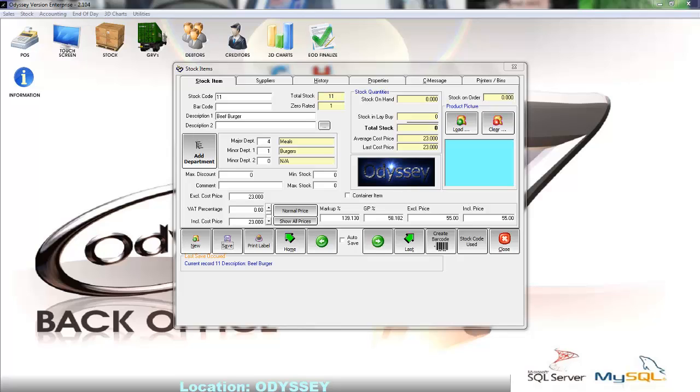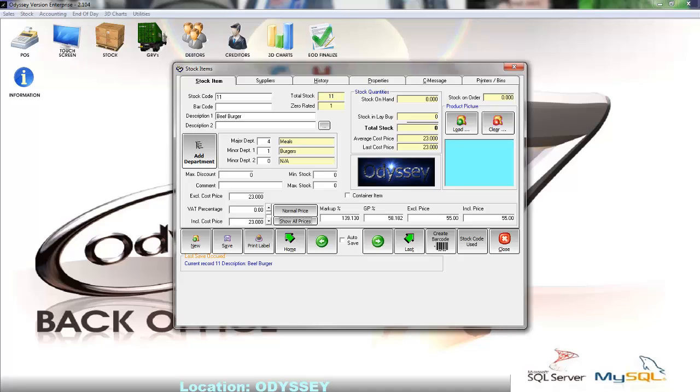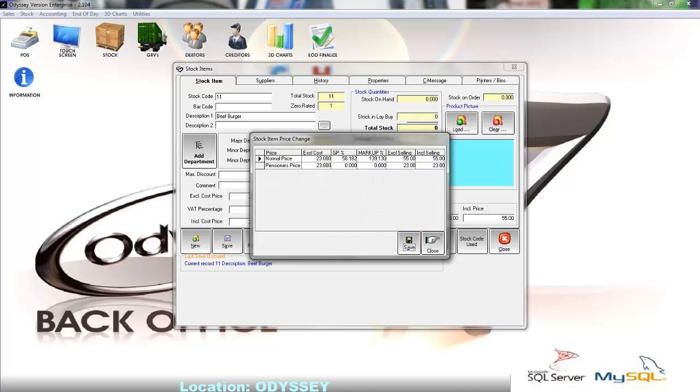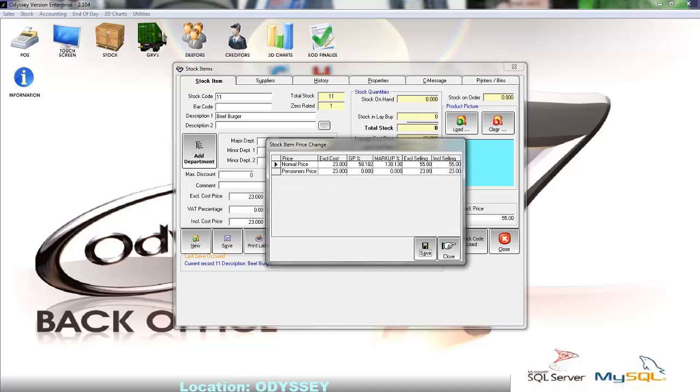Towards the right of the VAT percentage field we have a button that says normal price. By clicking on this button we can toggle between all the selling prices that have been created on the system. Click on the show all prices to display all the prices created on the system in a grid format, and we can easily modify all these prices here.